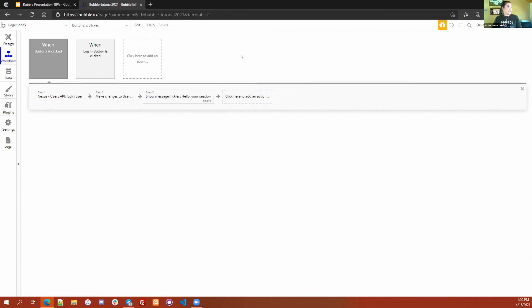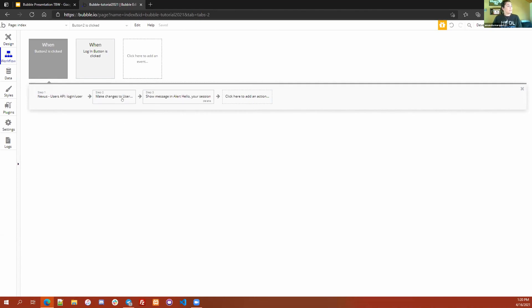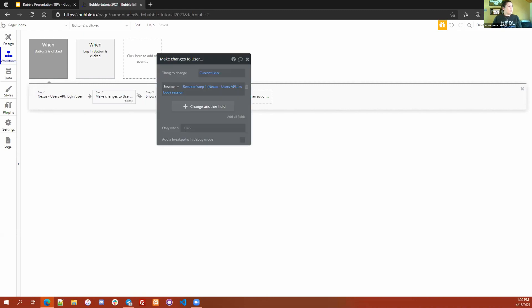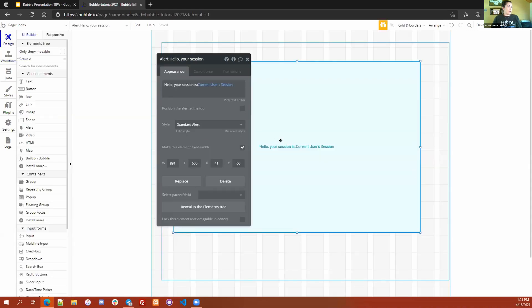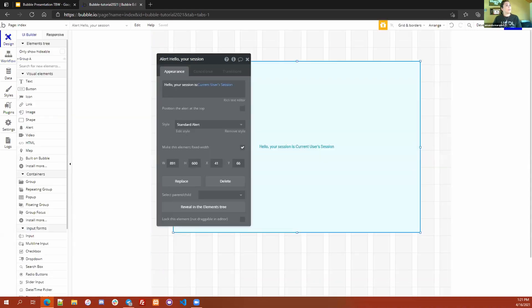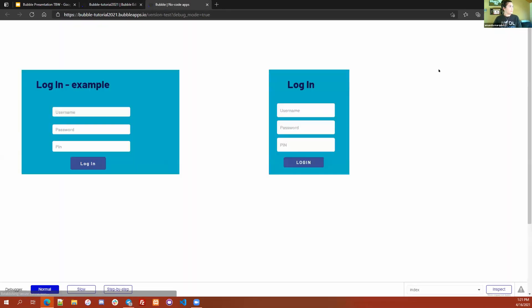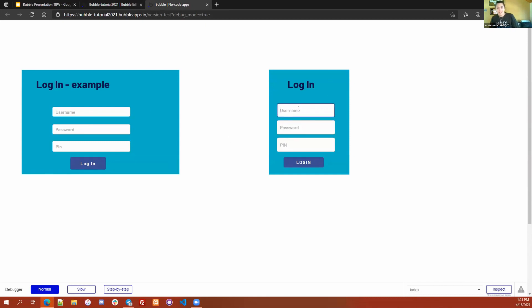It is as simple as that. When I click on the login button, it's going to take the values, save them, pass them into the users login users call. It's going to make changes to the current user to save the session, and then it's going to show the alert message that we just created here. I'm going to click preview so it should hopefully pull it up. Here is the original one that I had created and here's the one that we just made.